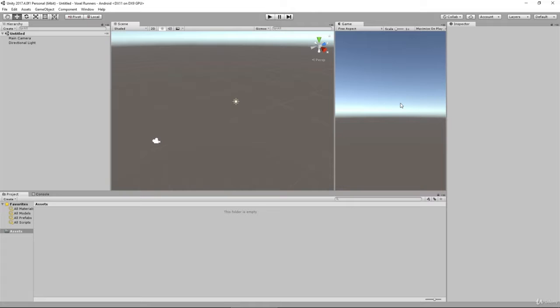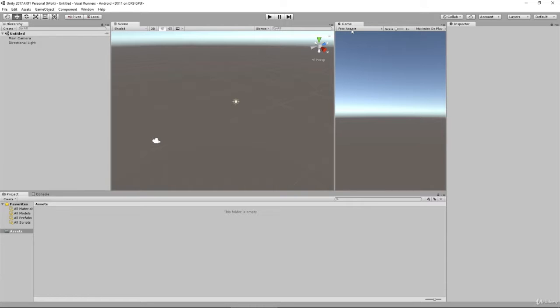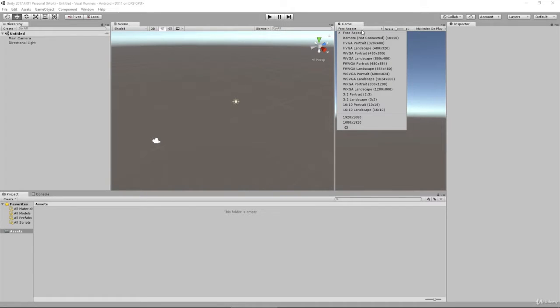From here we're also going to add an extra thing, which is to set this up so it will look roughly like our mobile game will look like. To do that, because we set our system to be on Android by default, you can see we have Android marked at the top up here.